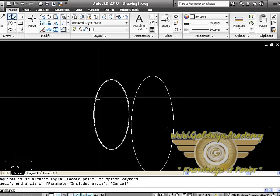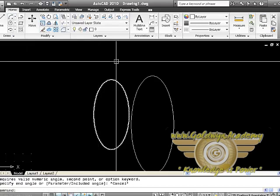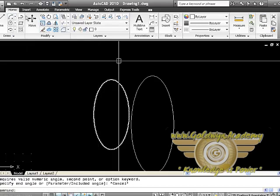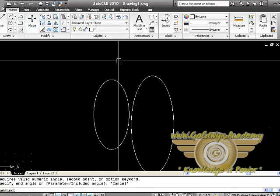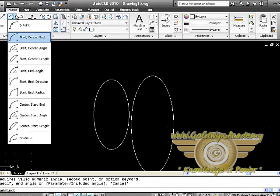This will display the ellipses and arcs, but for arc we have a specific command here that will draw the arc in different segments. It will be 3 point, start, center and end arc, start, center and angle arc. Again we can specify its length, its direction, its radius, and its continue form.